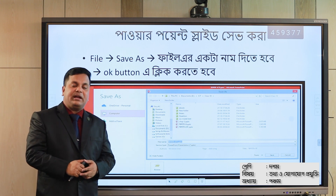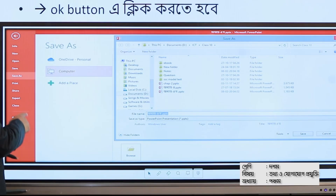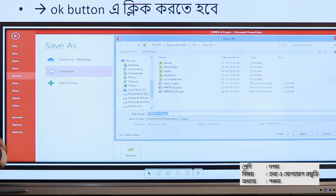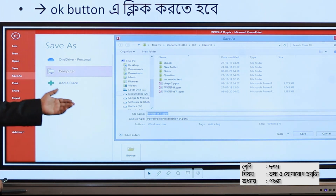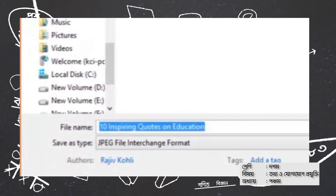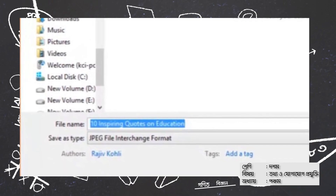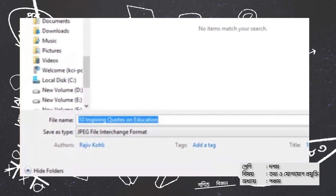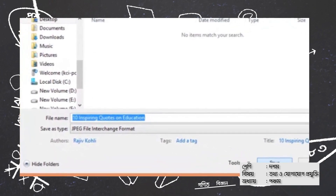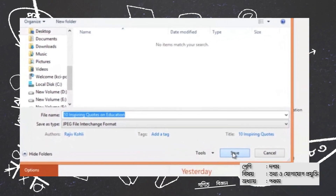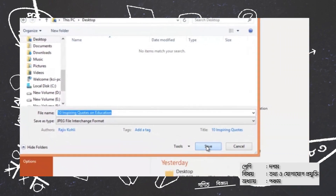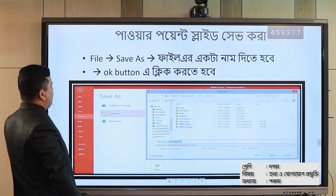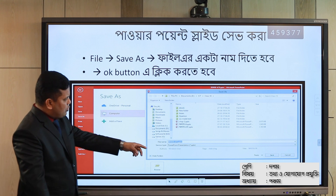If you want to save it, you click on PowerPoint, then save it. You should know the extension of PowerPoint — it's called PPT. Then save the file.